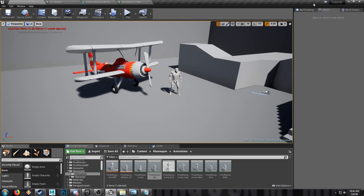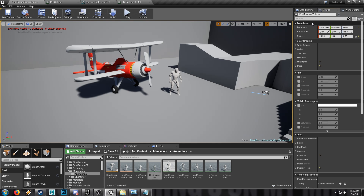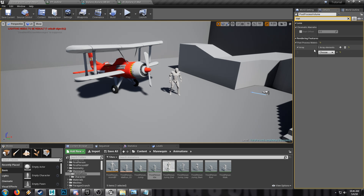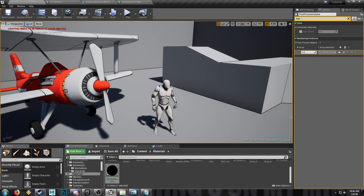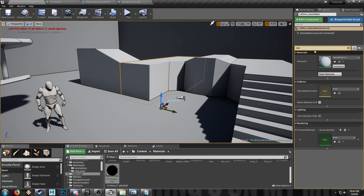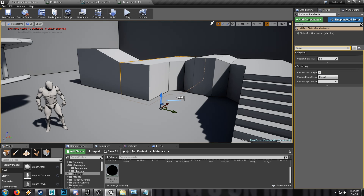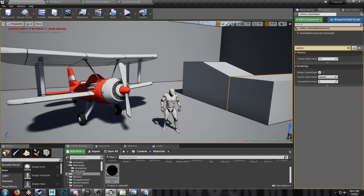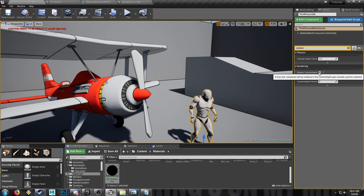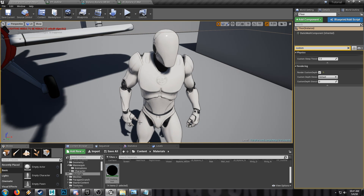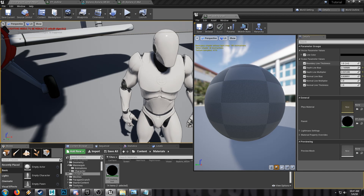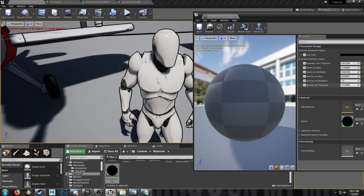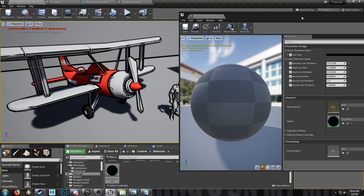That's the entirety of our outline material. Go back to the editor, find your post-process volume, and we're going to set materials. Post-process materials — add an entry to this array, it needs to be an asset reference. We'll go back to our material and make an instance called Outline Instance, which we'll drop in. Objects with custom depth — I've set a few of them here to custom depth, which you can enable by searching for custom depth in the details tab. We'll turn it on for the biplane and for our character, and we've got outlines cranking.